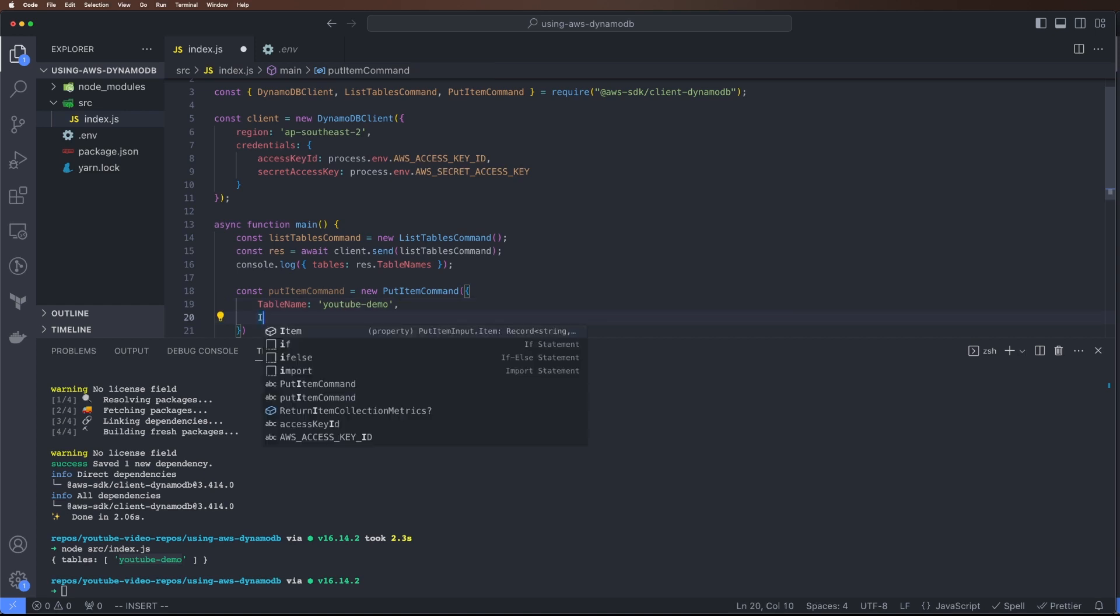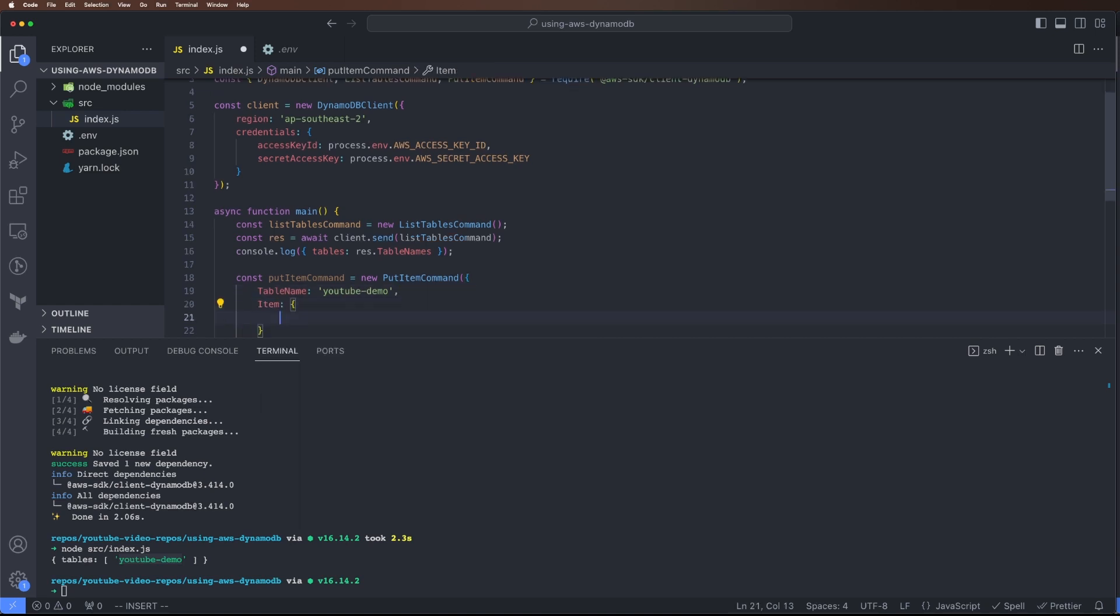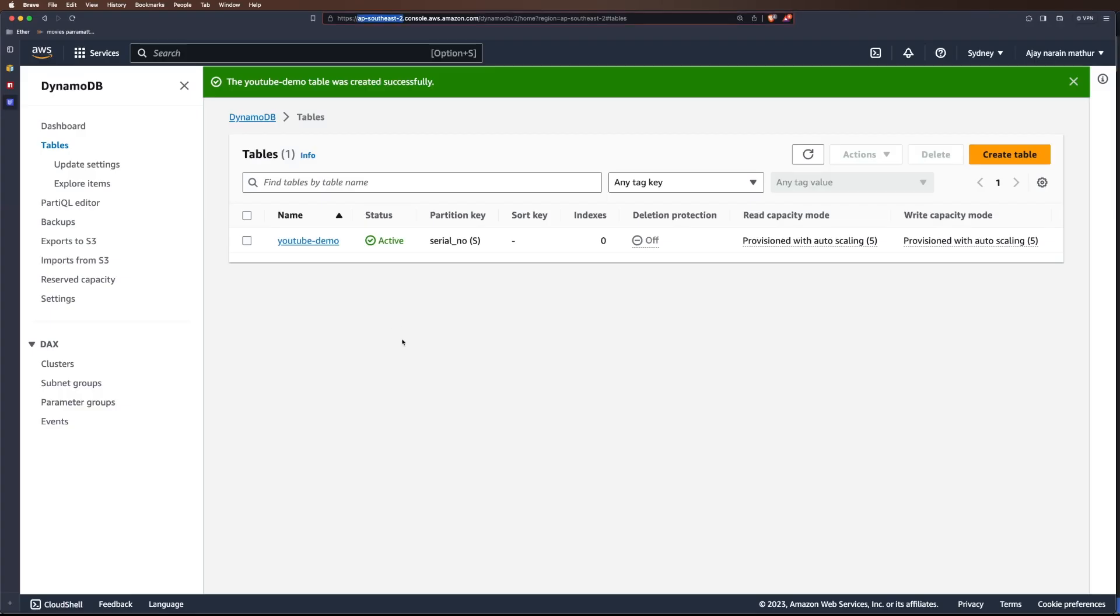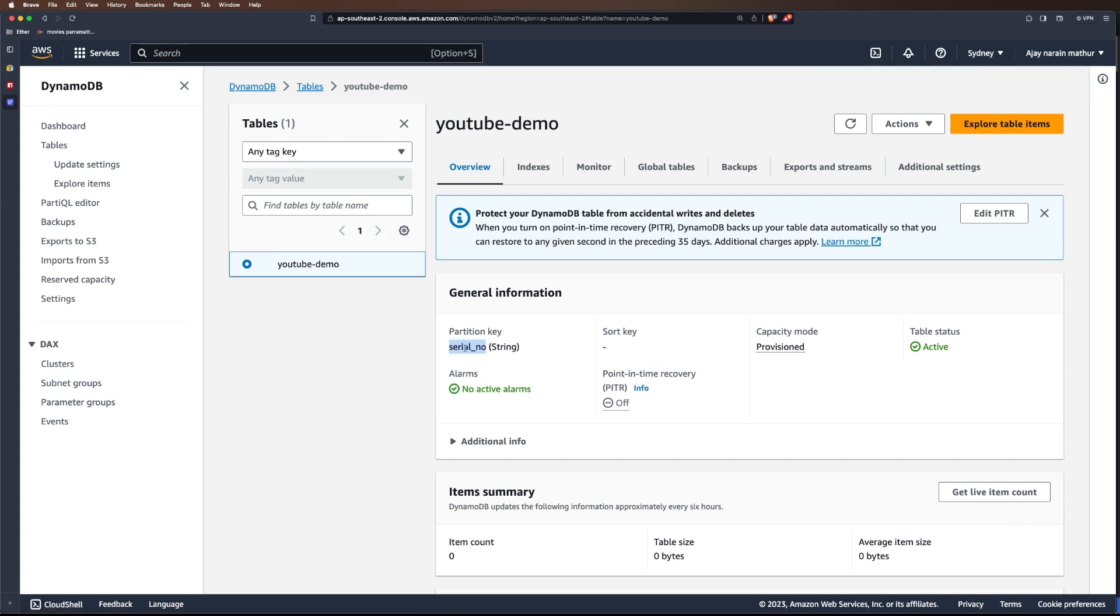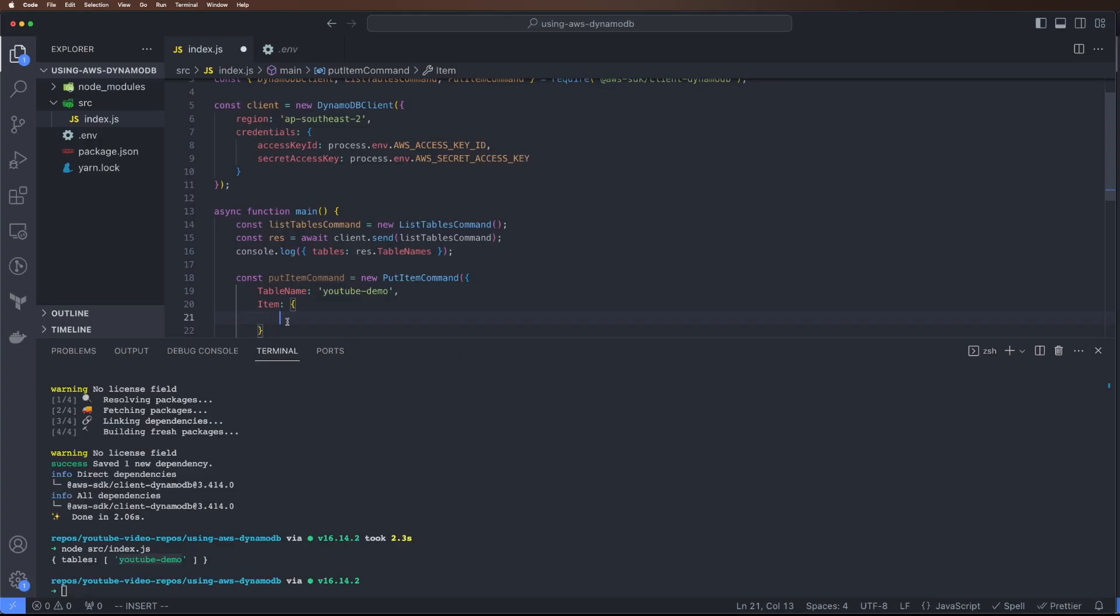Our item would be - we saw that we made the serial number as primary key. If I go to this table, the partition key which is the primary key in this case, we need that. Let's add serial number.